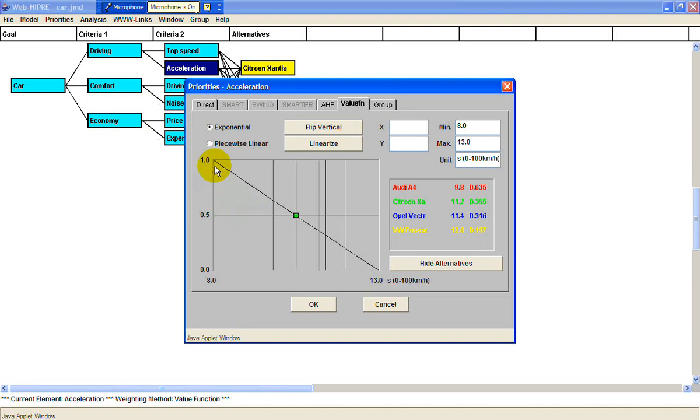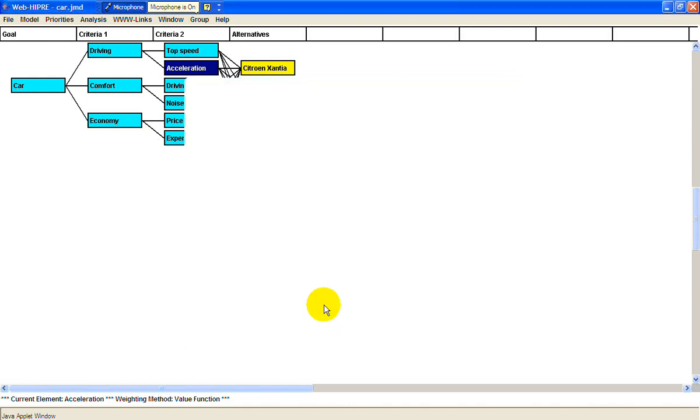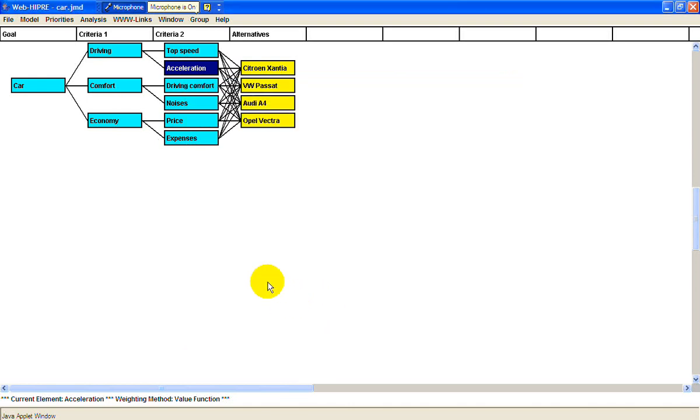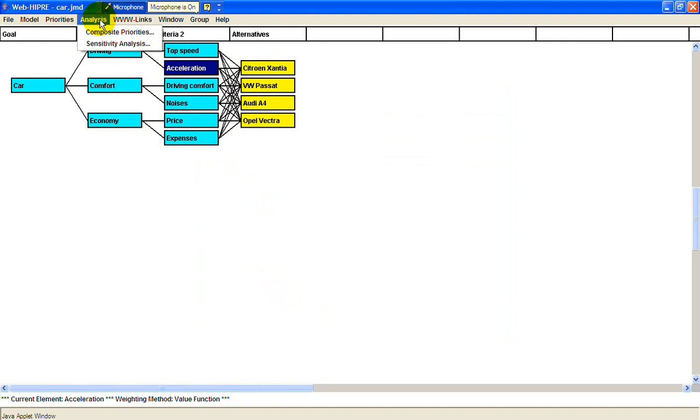Once you put in all the data and information on the cars and your preferences, you can go up to Analysis and see the composite priorities. Given this set, it looks like the Citroen is the best.